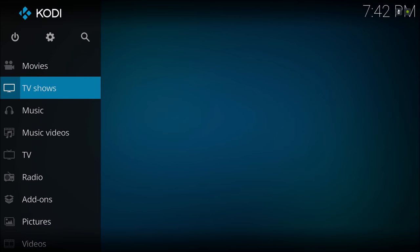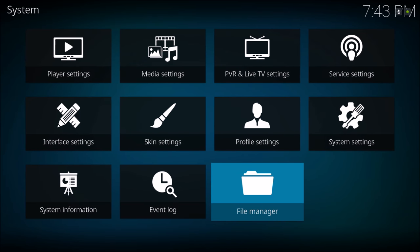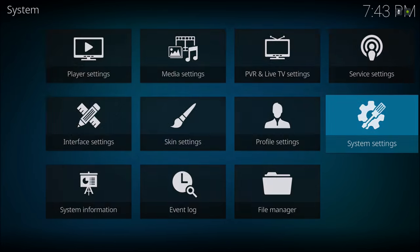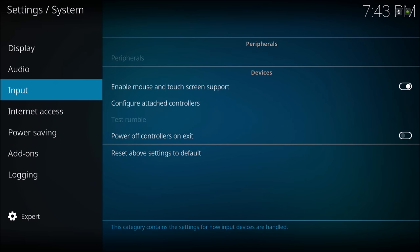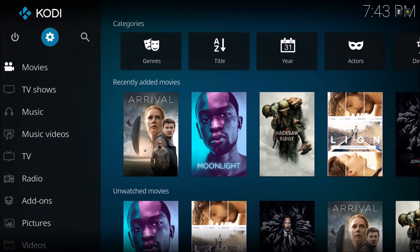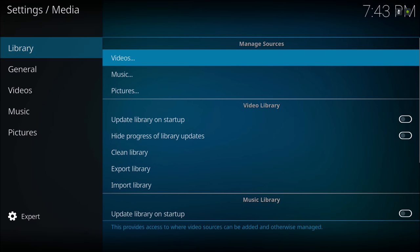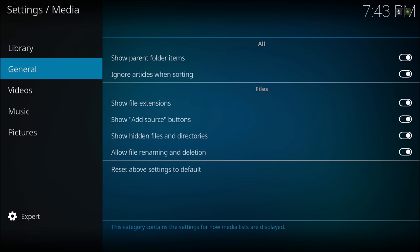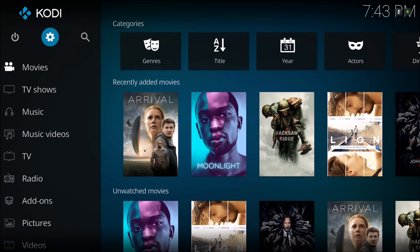Everything you need to know is gonna be in the links in the description down below. So let's jump right into it — go to Settings and make sure that unknown sources is checked on. Also put this on Expert on the bottom right, then go to media settings and on General you slide to the right.